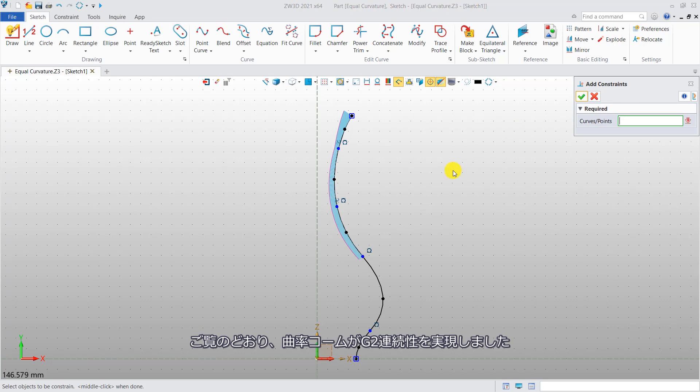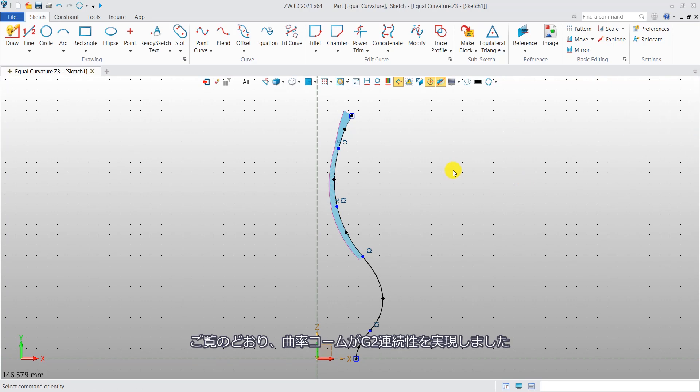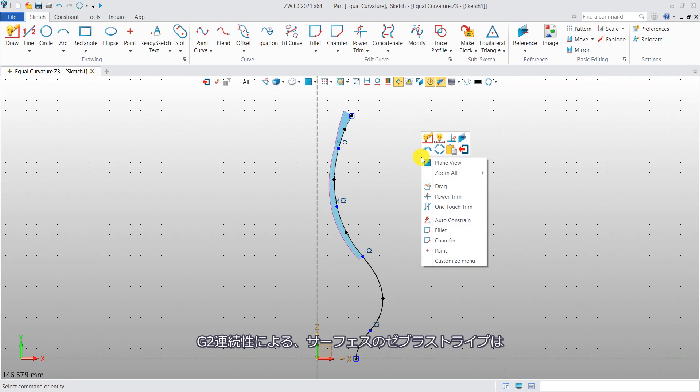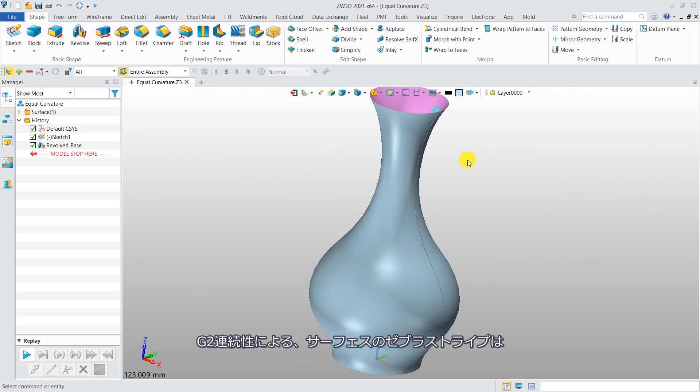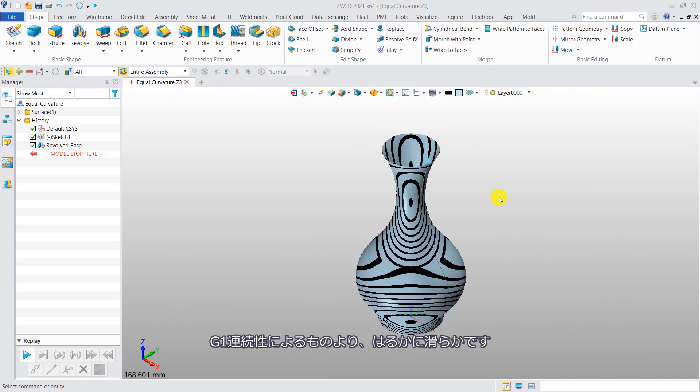You can see that the curvature column achieves G2 continuity. The zebra strips on the surface with G2 continuity are also much smoother than the ones with G1 continuity.